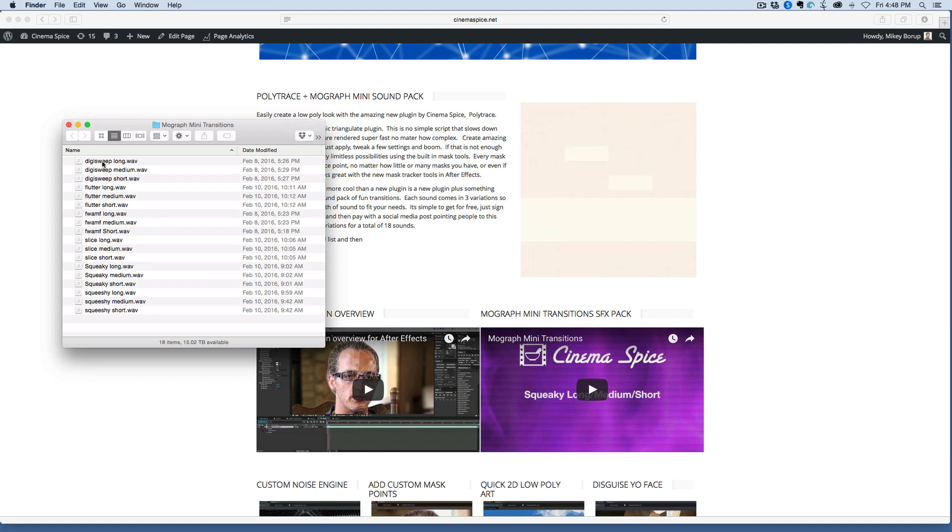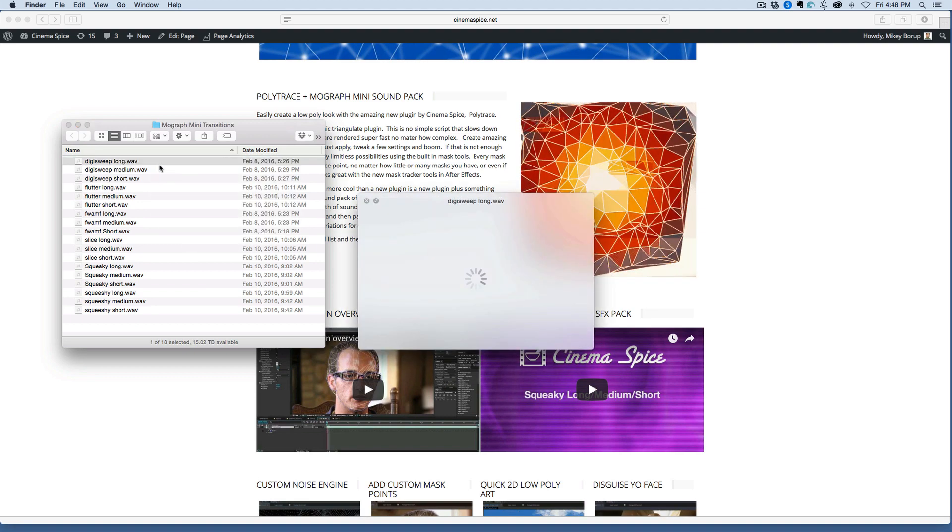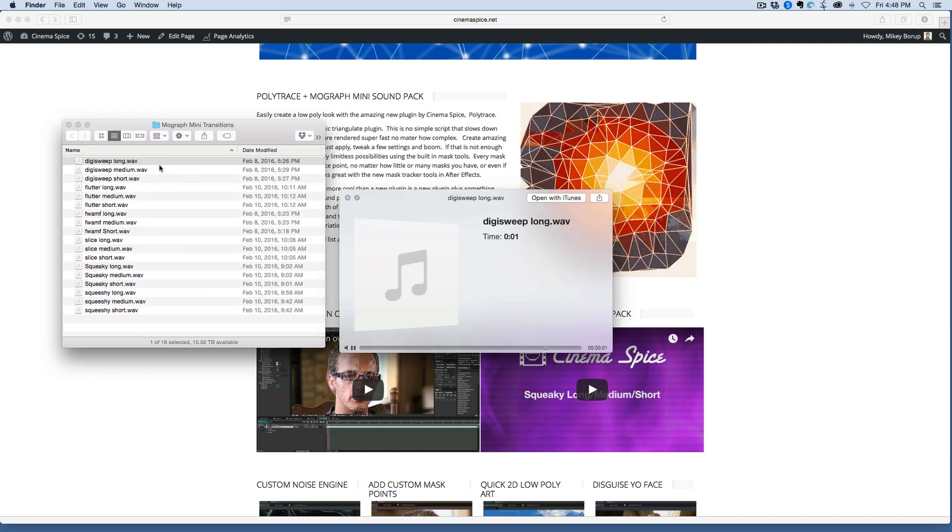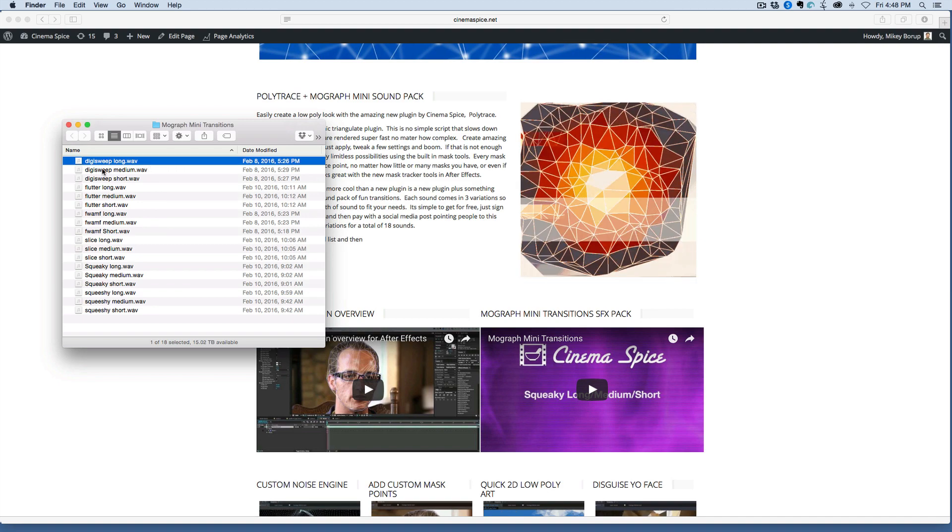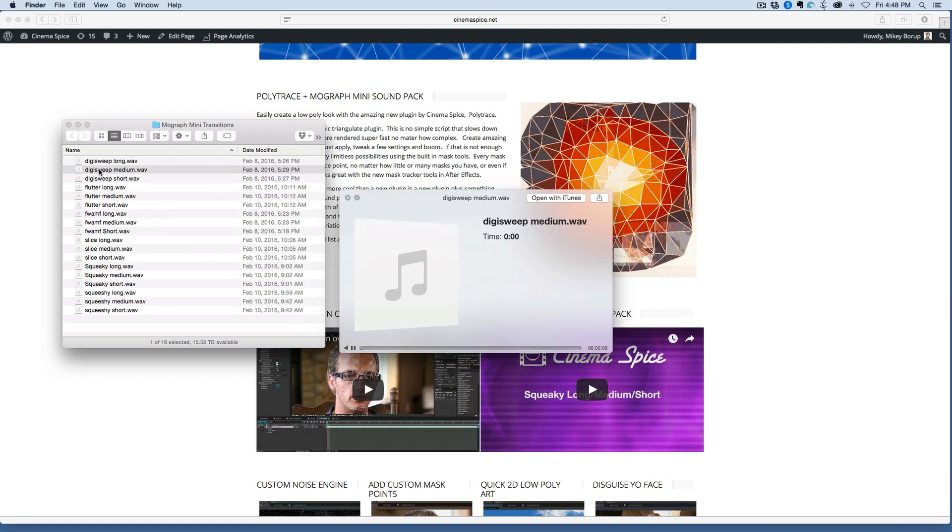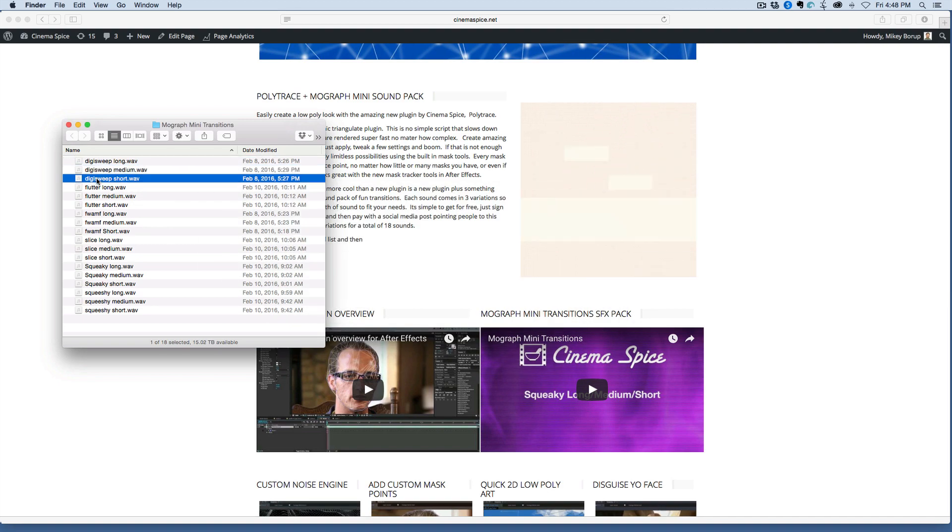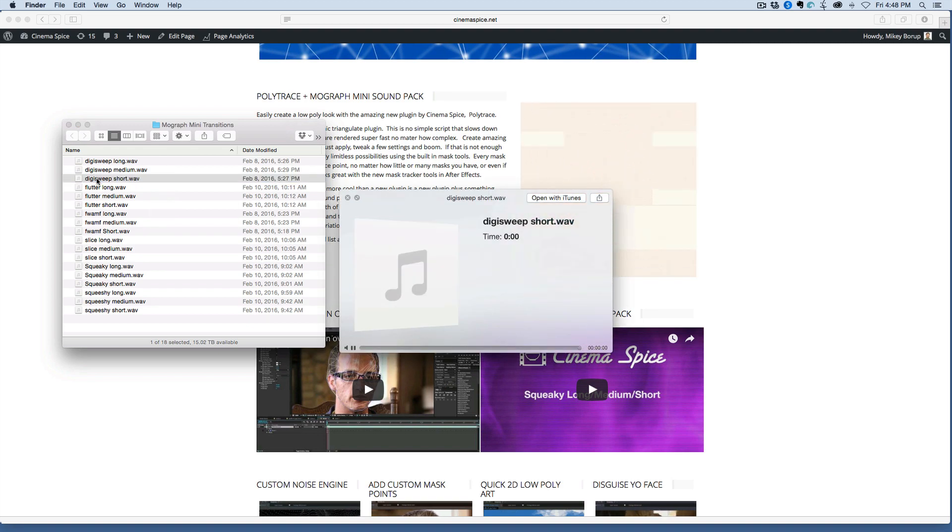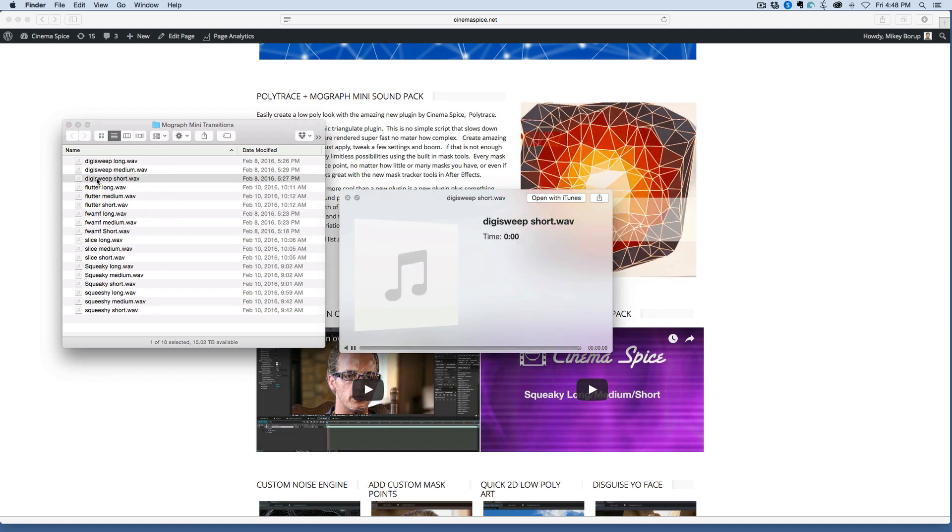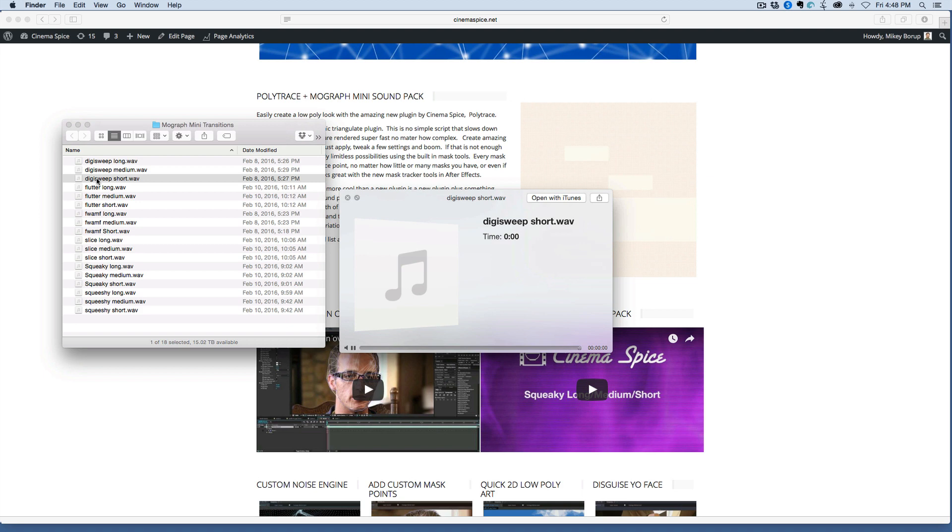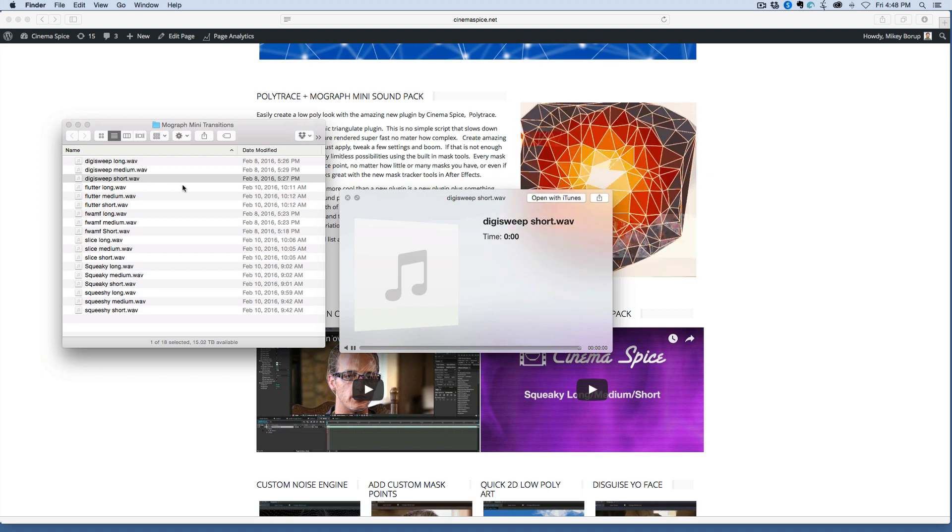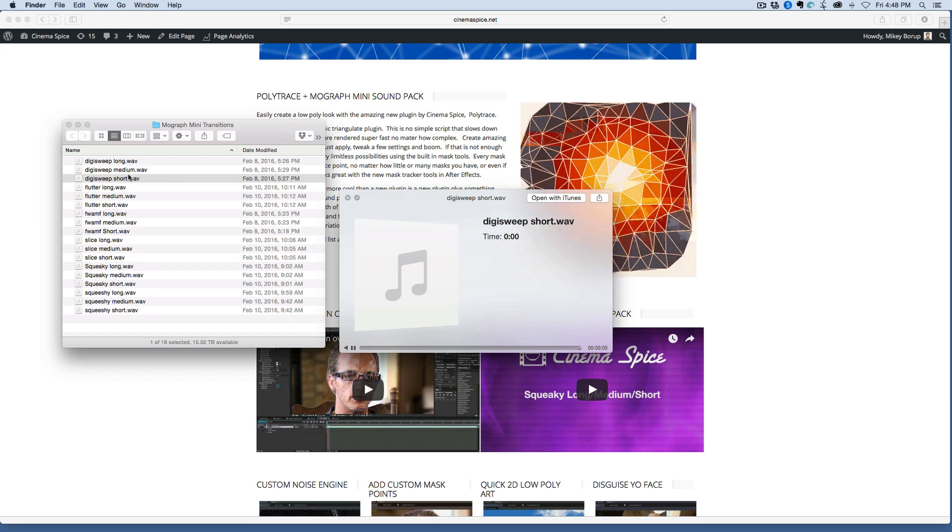So let's just preview some of these. There's the long version, medium, and short. So it's all the same sound, or very similar sound, but it's long, medium, and short.